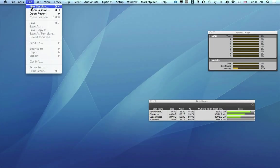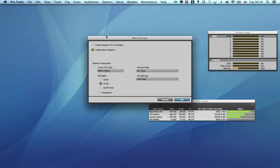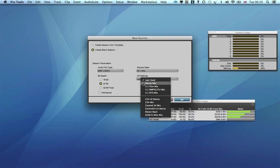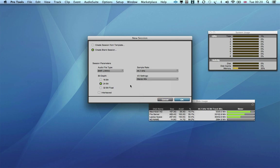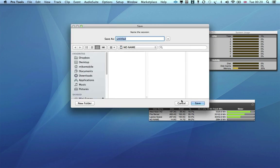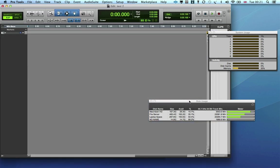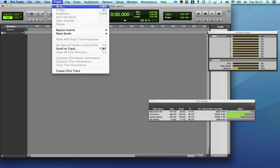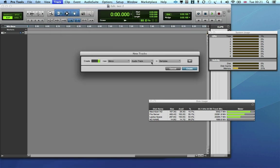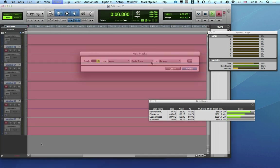Now let's try the Extreme 45 megabit per second card and see how many more tracks we can record onto that one. Again, I'm creating a new session at 44.1, 24 bit, and let's try 60 tracks with this card.